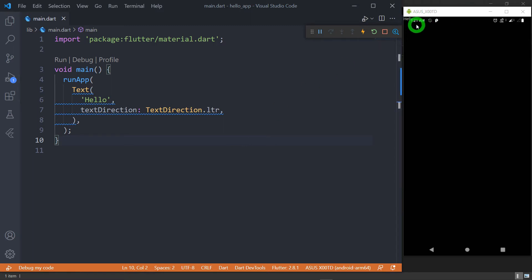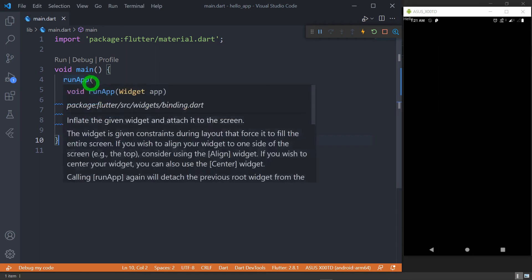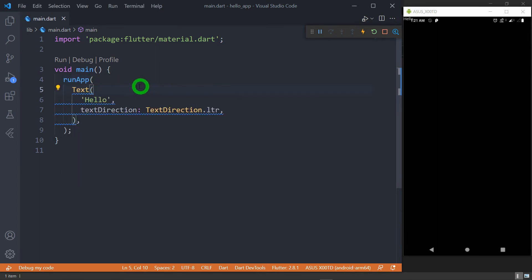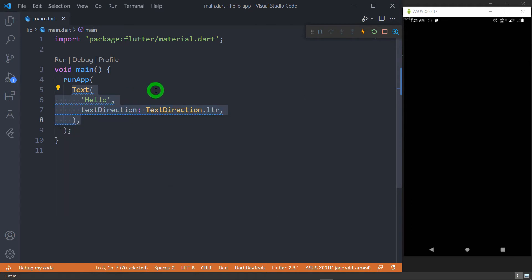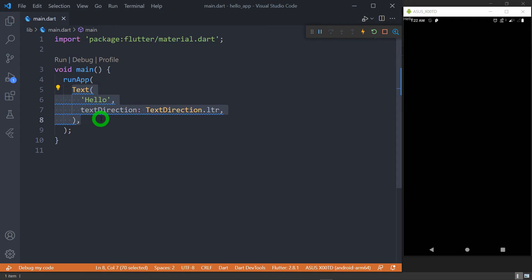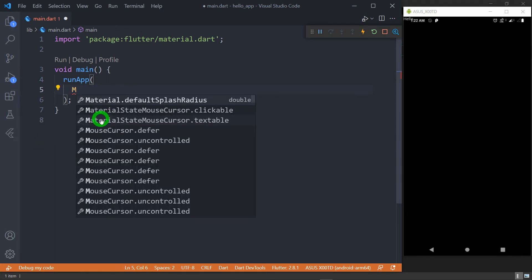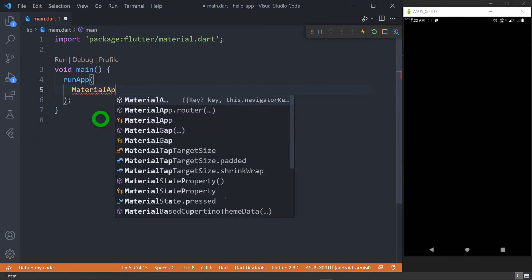But this kind of output looks quite ugly because I have directly passed the Text widget inside runApp. In this program I have passed a Text widget as the root of the widget tree, but it is not actually preferred in any application. The preferred approach is to wrap this Text widget inside the MaterialApp widget. So for this let me delete this entire code and write MaterialApp here.